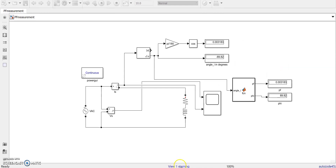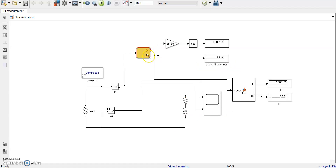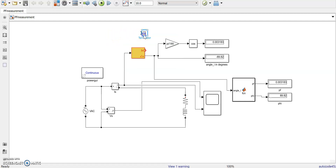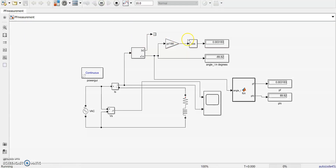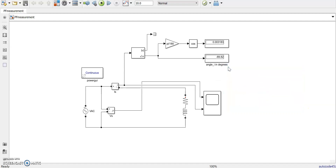There is a warning - in the Fourier block one port is not connected. This warning will show every time we run it. We don't need that port for our measurement, so we can block it by applying a terminator. Run it again - everything is fine. Now we'll see how to create subsystems. Let us remove the first portion since we don't need two types of same power measurement - only one is required.